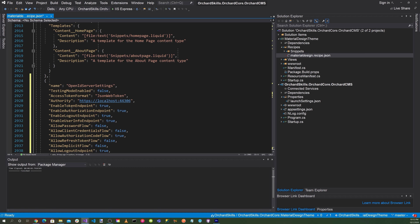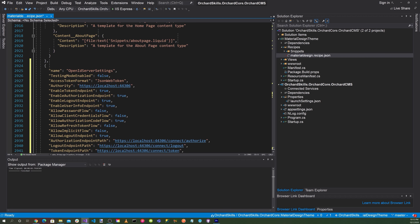Enable token endpoint: true. Enable authorization endpoint: true. Enable logout endpoint: true. Enable user info endpoint: true. Allow password flow: false. Allow client credential flow: false. Allow authorization code flow: true. Allow refresh token flow: false. Allow implicit flow: false.